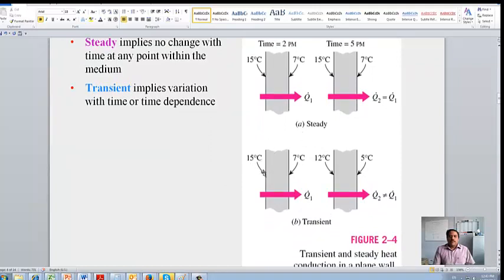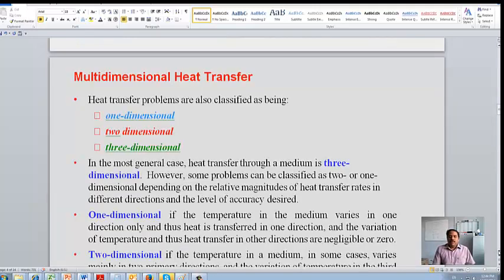Whereas in the other example, at 2 p.m. the left side temperature is 15 degrees Celsius and the right side temperature is 7 degrees Celsius. But after three hours at 5 p.m., the left side temperature has changed to 12 degrees Celsius. So this is a transient problem, which changes with time.